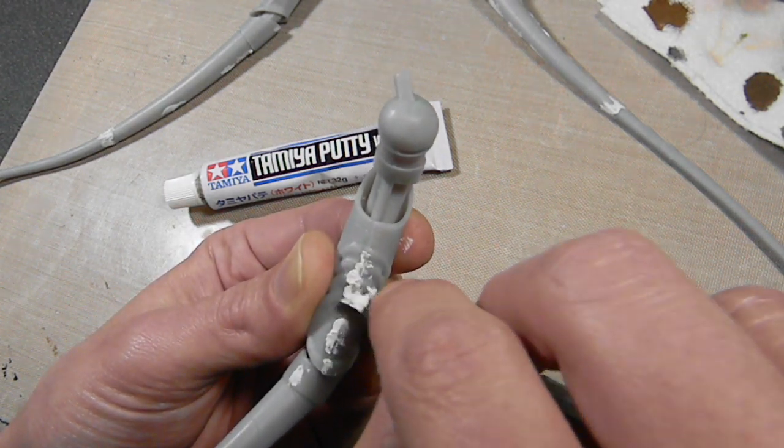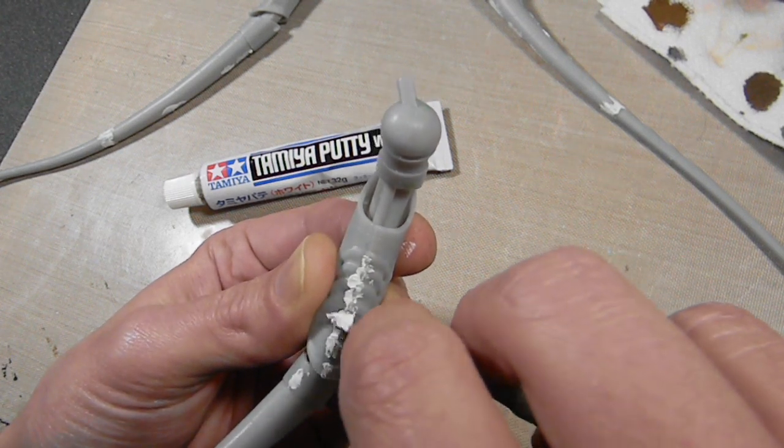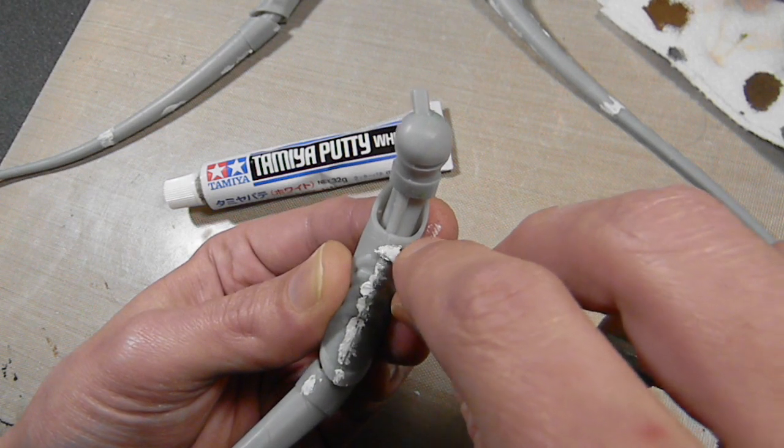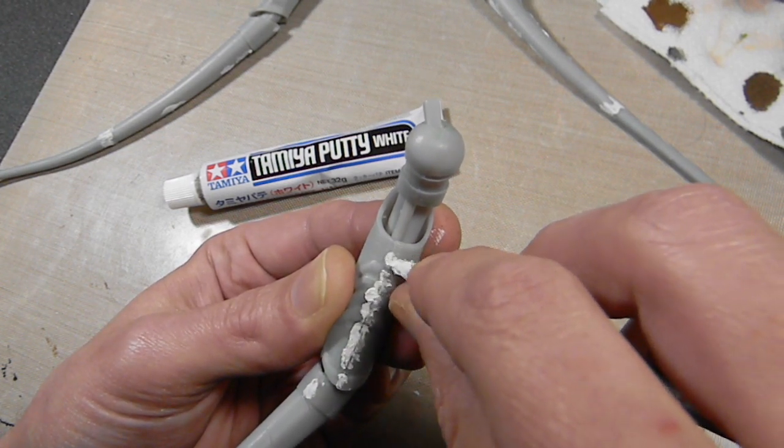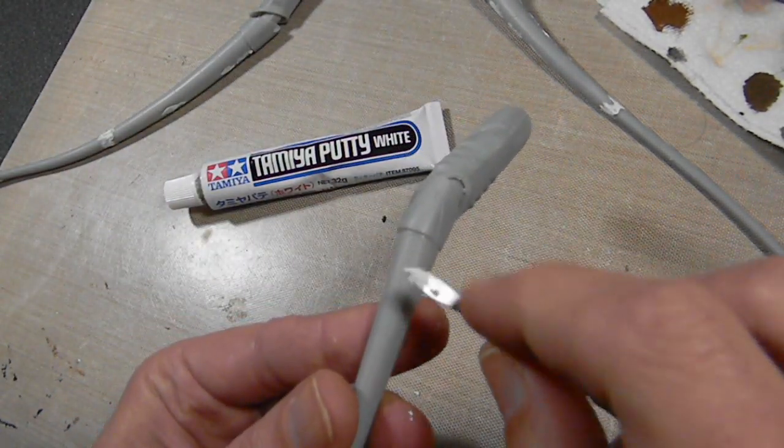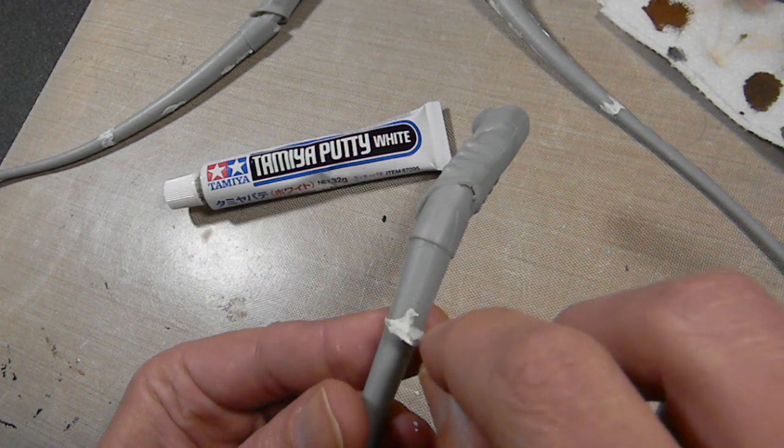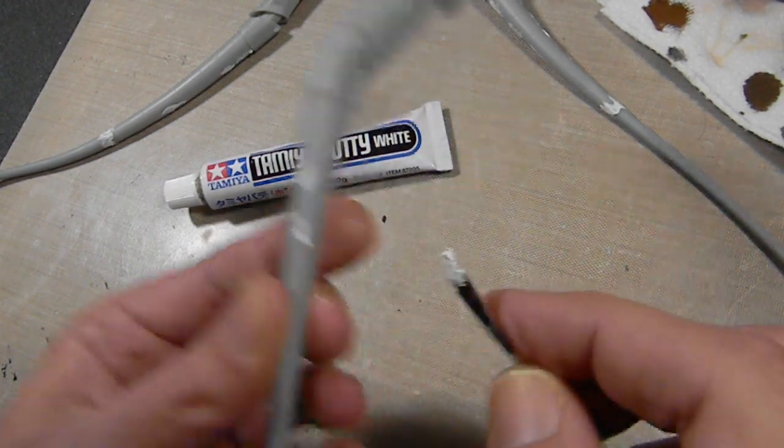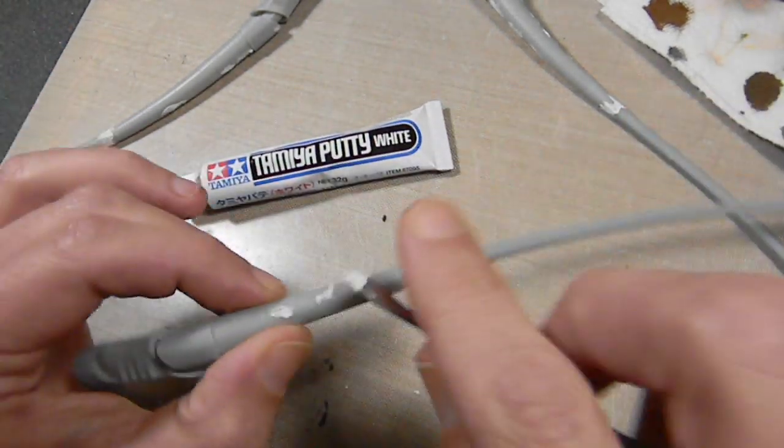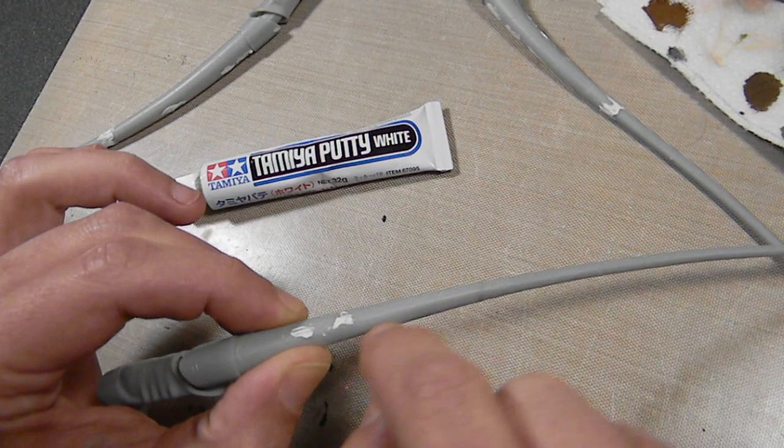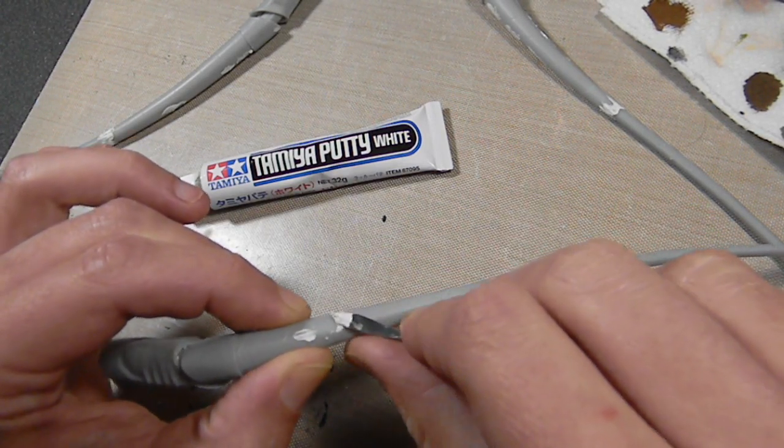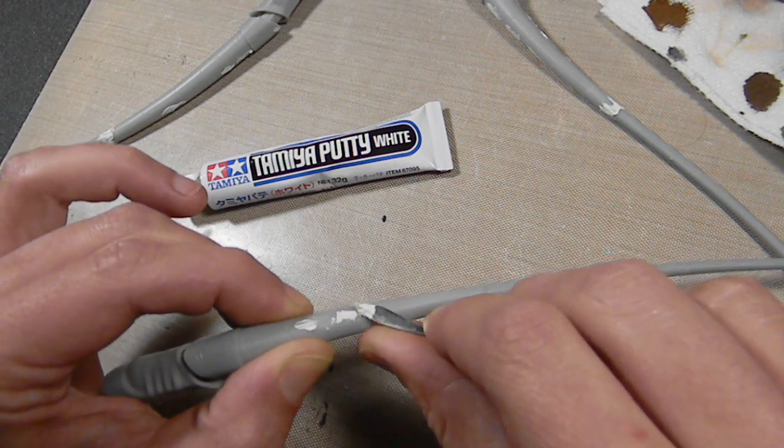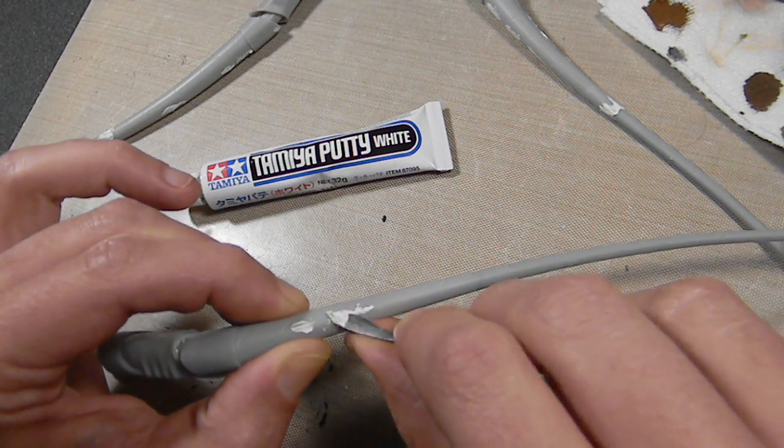Nothing pretty right now. Since I'm sanding this down later I'm not being too cautious. Depending on the situation I might do this more cautiously and thin it out with some acetone if sanding wasn't an option. I'm trying to drag it towards the higher side, so the putty gets wedged into the gap that I'm trying to fill.